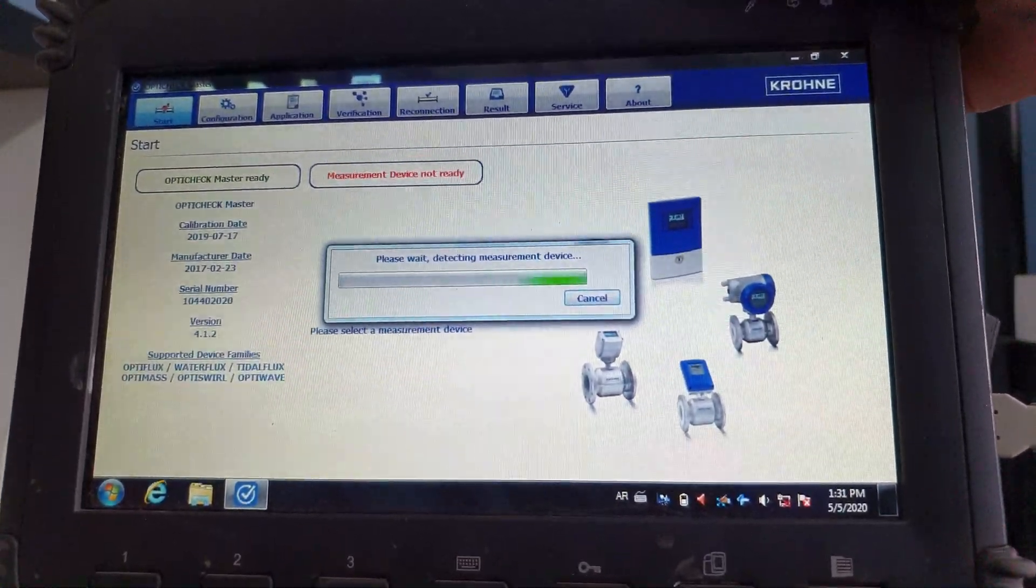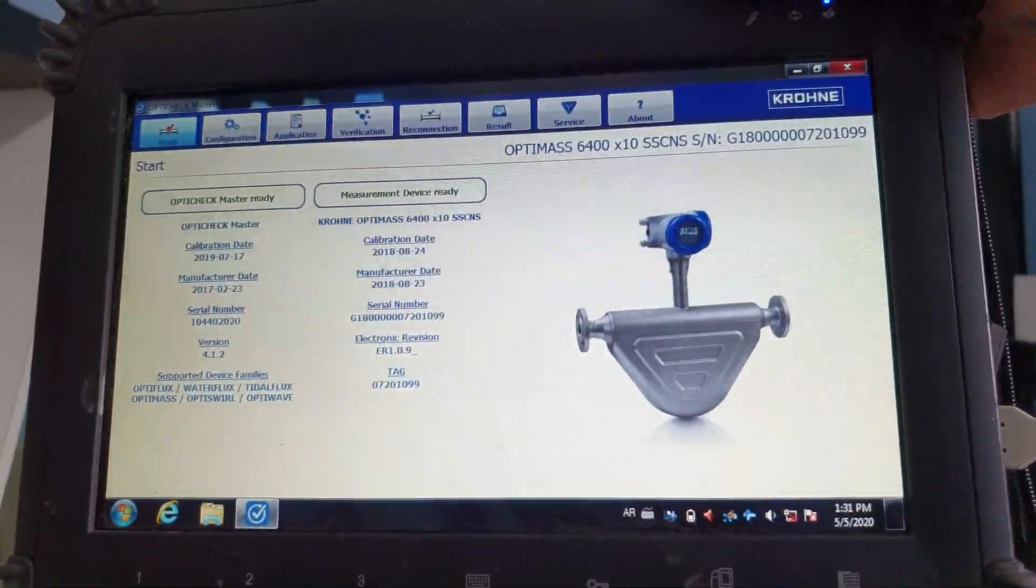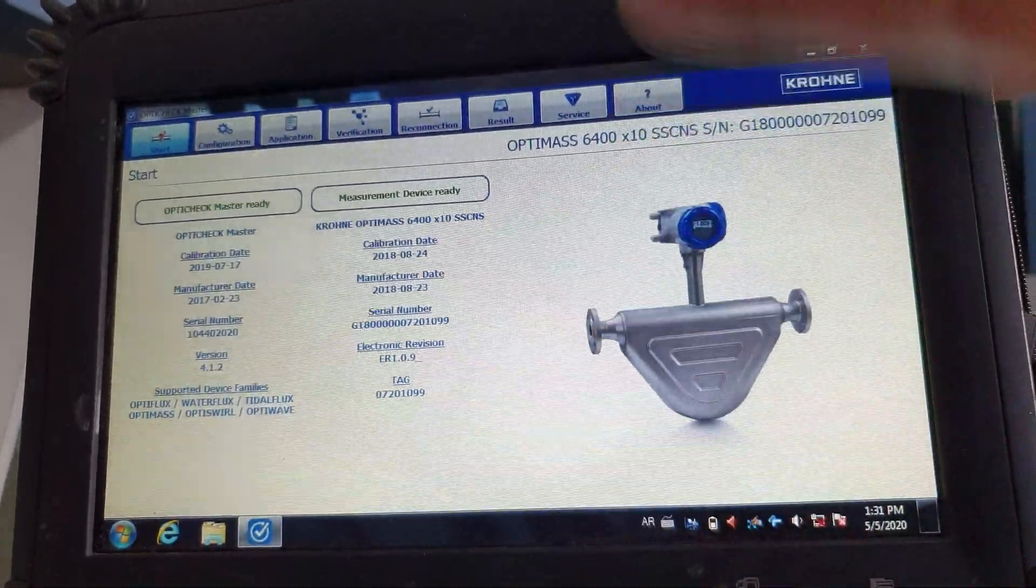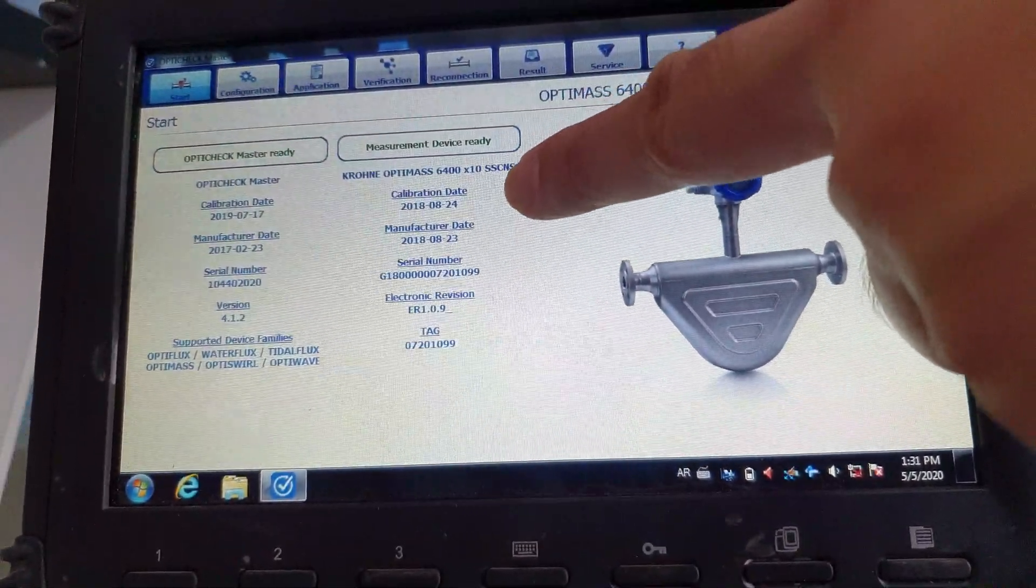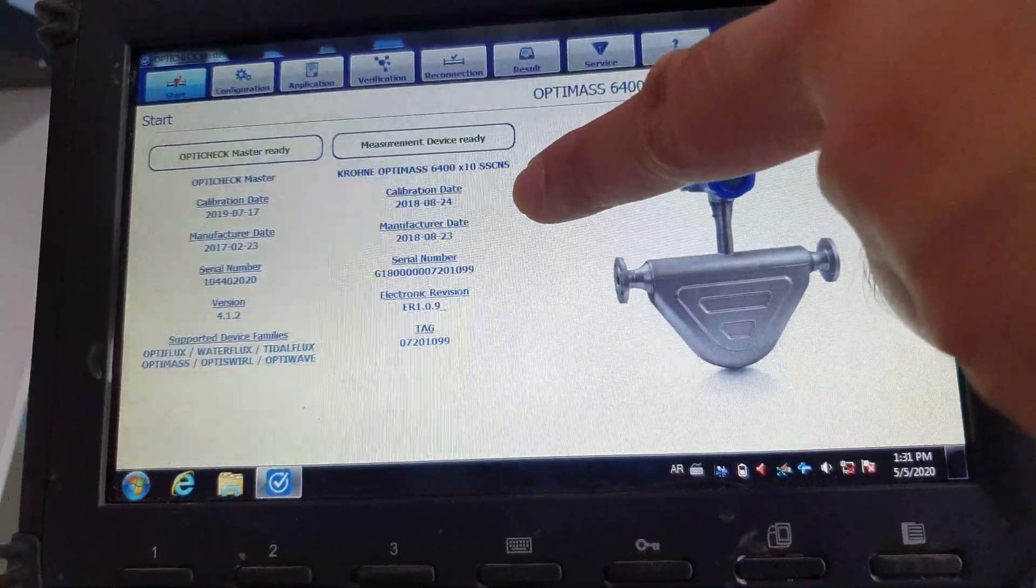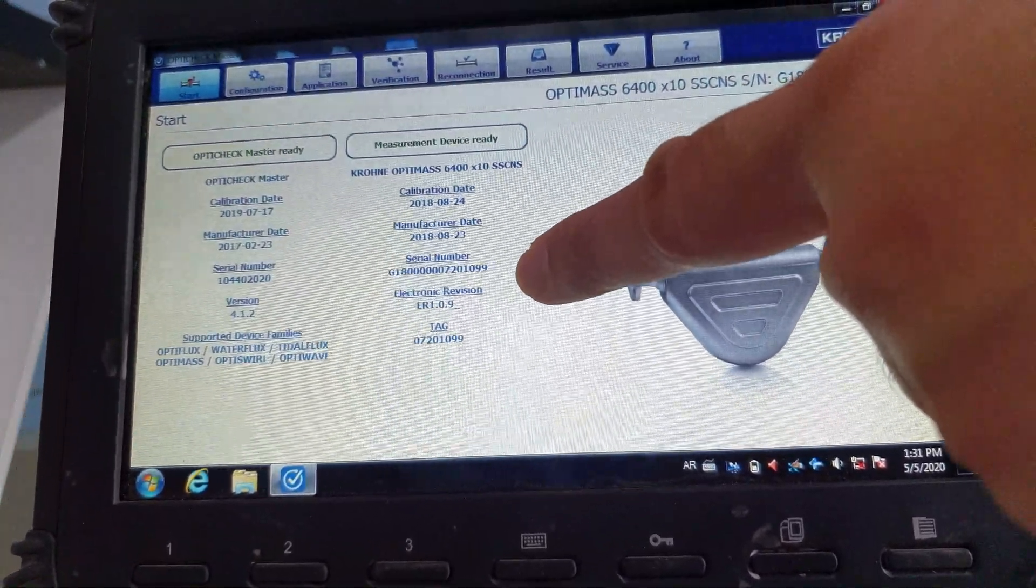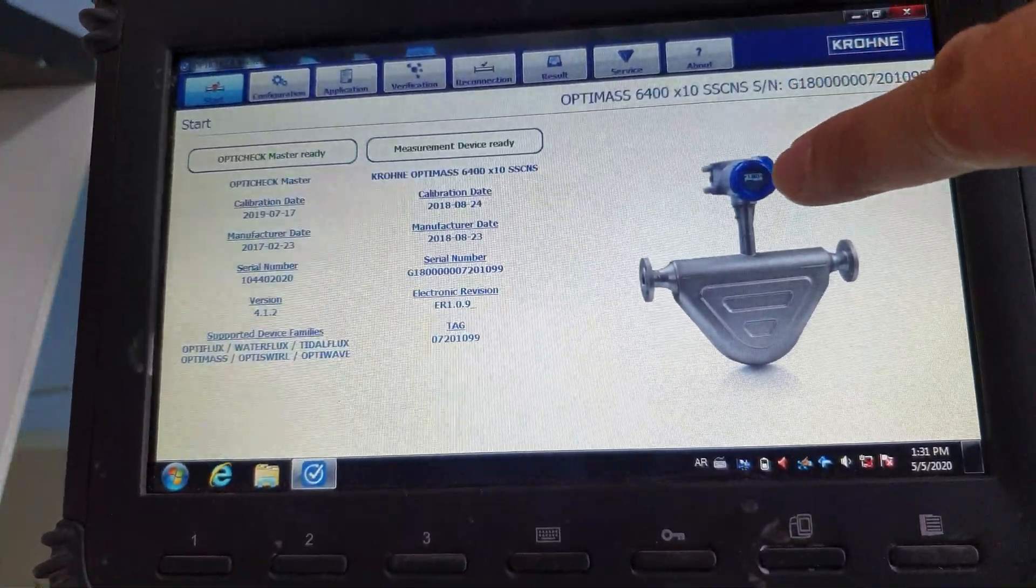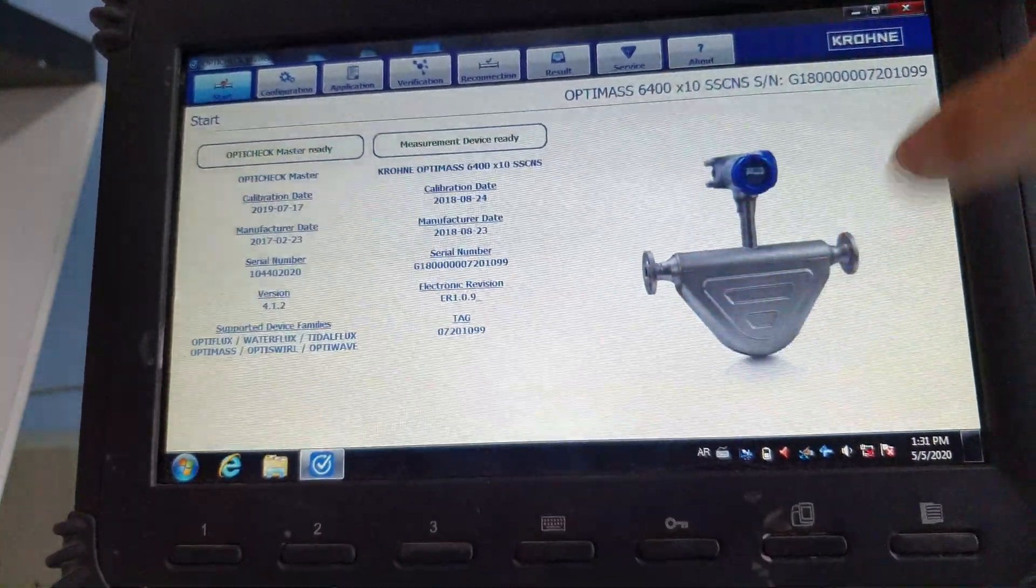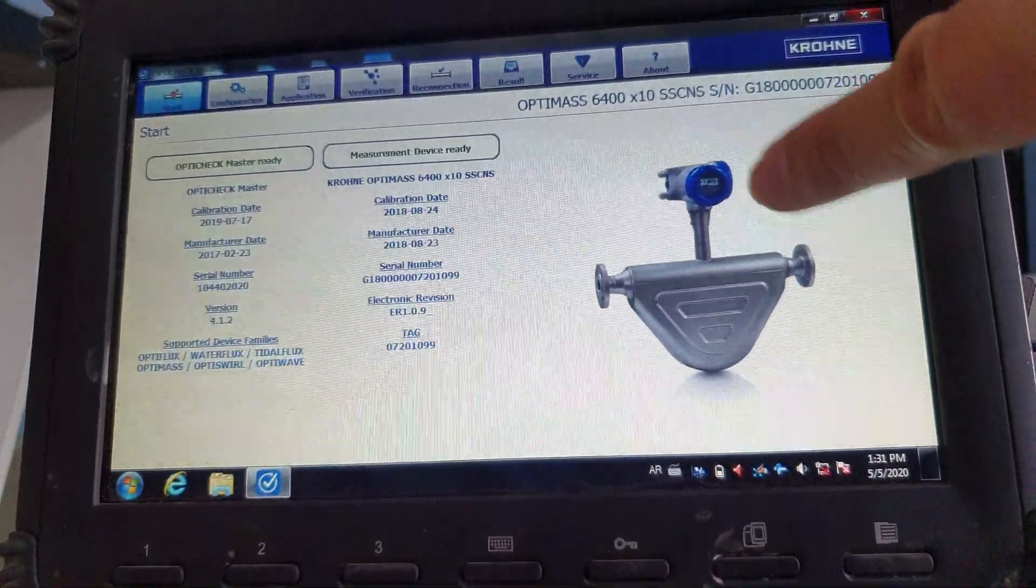Let's see if it works. Alright, so first you will get the calibration date, the manufacturing date, the serial number, the tag of the flow transmitter. And you can see the device here.